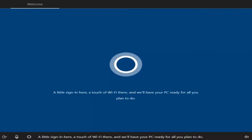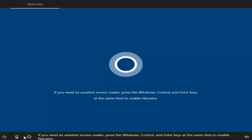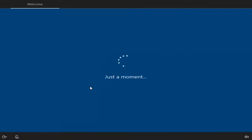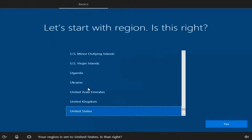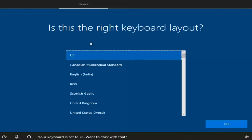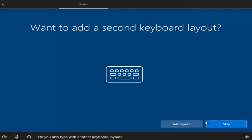We can see that we have a new screen here for setup. We have mouse functionality. You can turn off the speaker by clicking the speaker icon if you'd like. It's going to ask you where your region is — once you've selected your region, select Yes. Then select the right keyboard layout and select Yes. If you don't want to add a second keyboard layout, just select the Skip option.